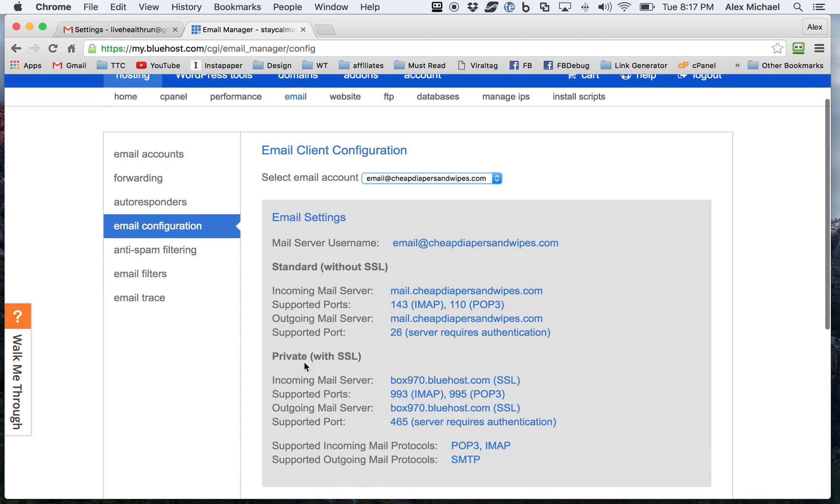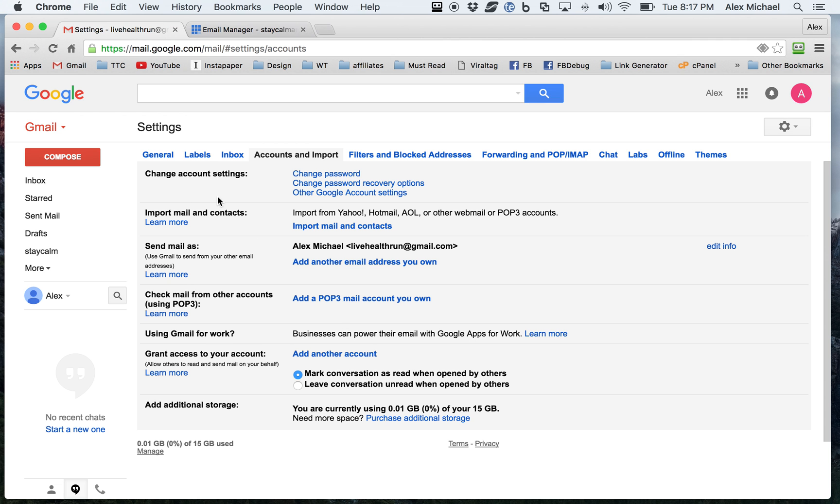my choice today is going to be using Gmail. And so as you go in here, you're going to see I like to use the private with SSL. So you have an encrypted connection between you and the host. And so I'm going to go ahead and go into my Gmail.